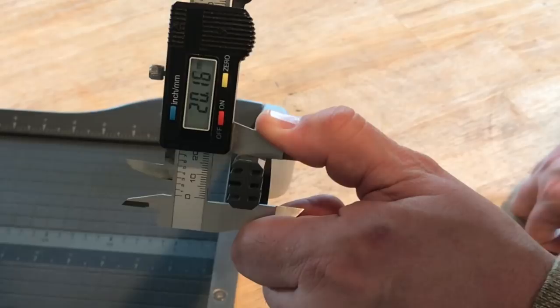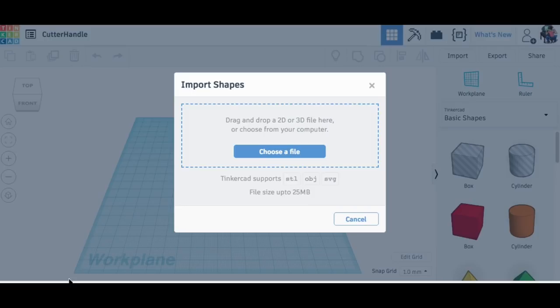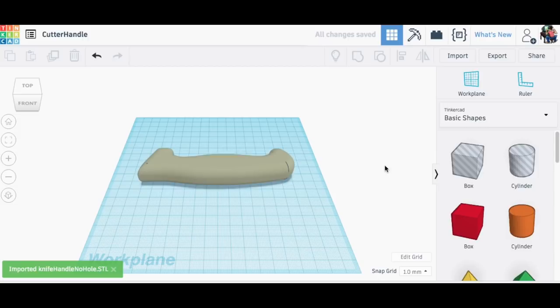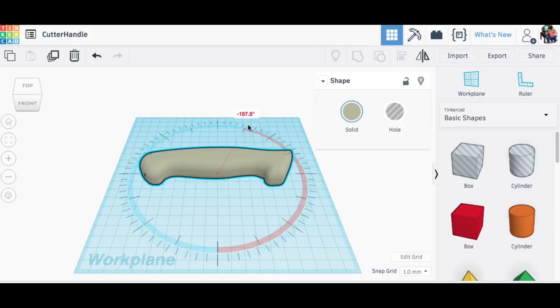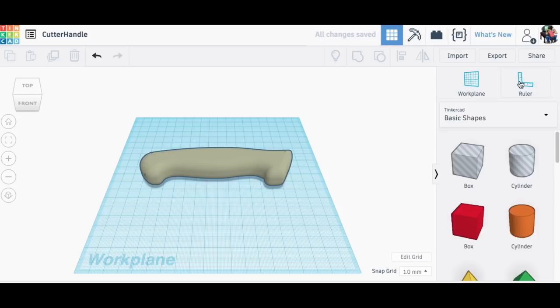So I went to Tinkercad and then I downloaded his file and brought it in using the import tool. Once I had the handle in place I could see that I needed to do a modification and make the side of it flat. So I turned this thing 180 degrees and then I'm gonna bring in a hollow box to chop the edge off.